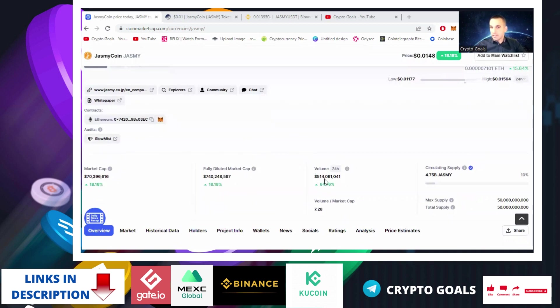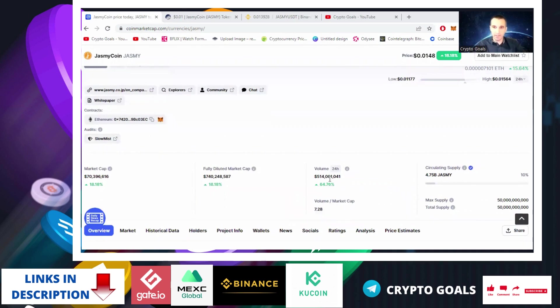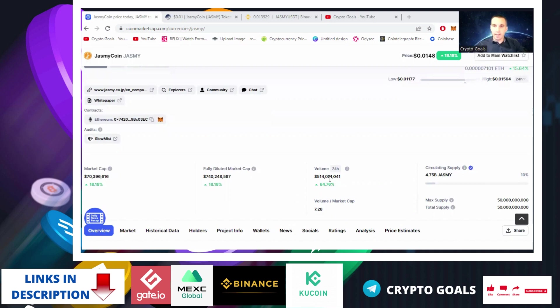Volume is $514 million, which is 64% higher than the previous days. That's why the price went up as well, because there was higher buying pressure than selling pressure.